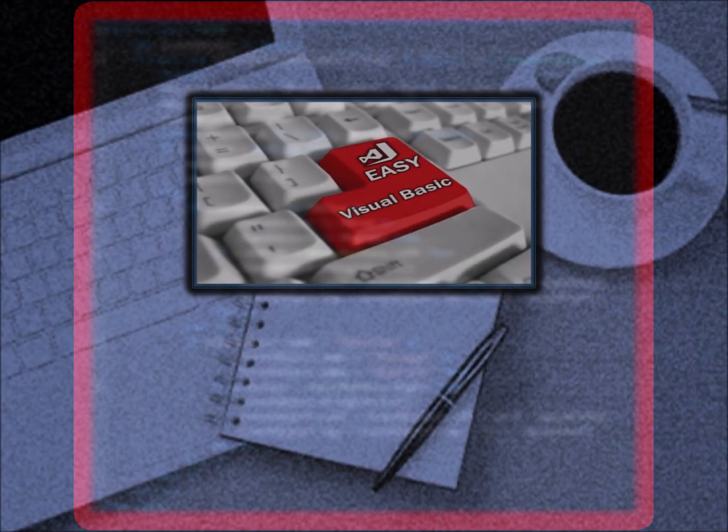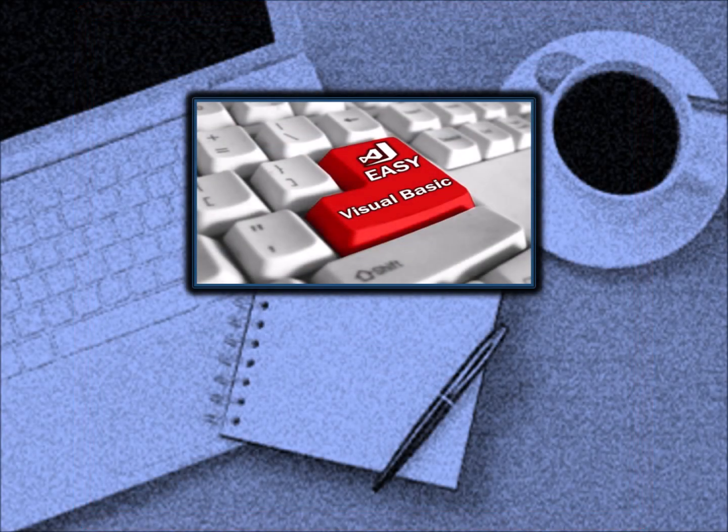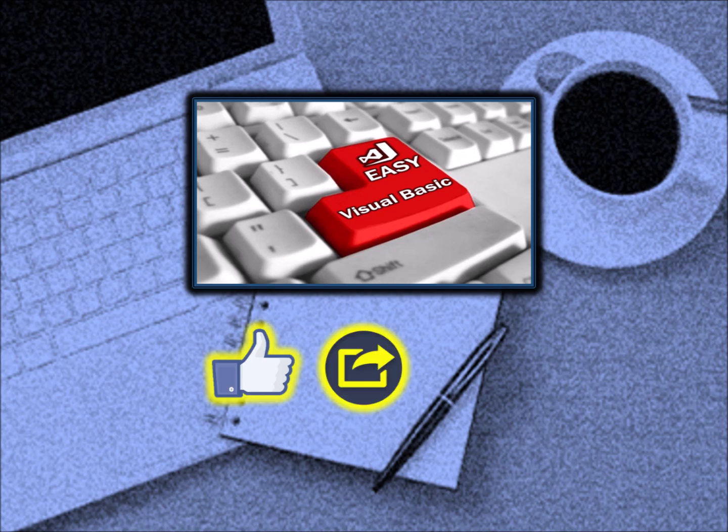Thanks for watching. We hope this tutorial was useful. If it helped you, please like, share, and subscribe.